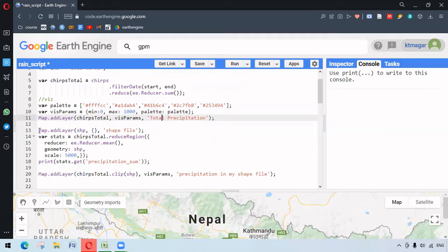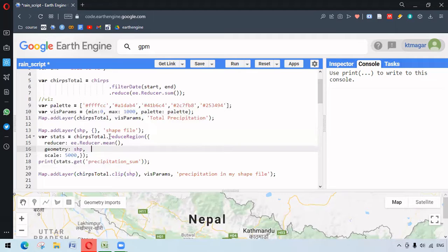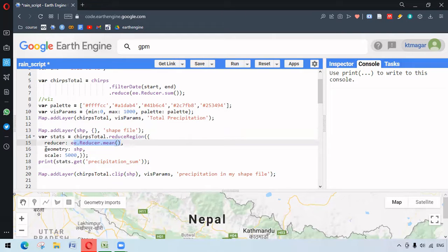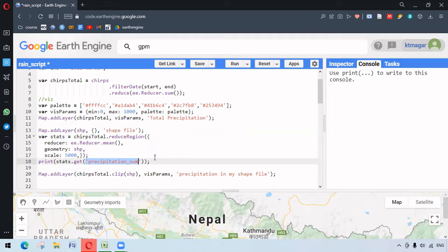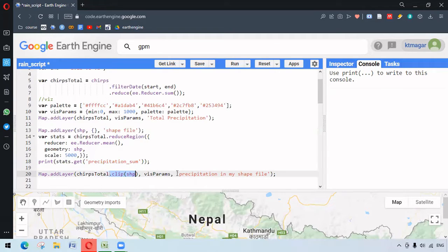Similarly, we have added our shapefile as a layer. We want to know the total precipitation in our area or shapefile, so for that we use dot reduceRegion. We reduce it by dot mean using ee.Reducer.mean, with the geometry as our shapefile. The whole layer called total precipitation can be clipped to our area of interest using dot clip, to get the visualization only for that particular shapefile.